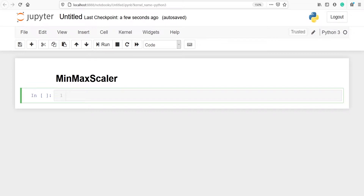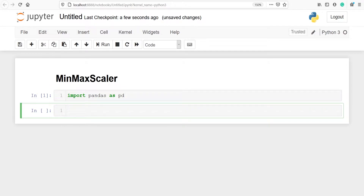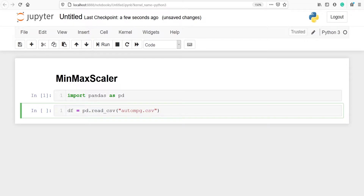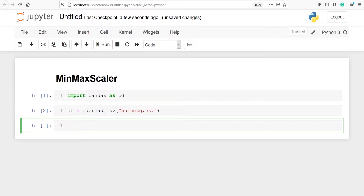Let's import pandas as pd. I am going to make one variable df and in that variable I will save my CSV file. From pandas I will use the method read_csv and inside this I will pass my CSV file name. Let's look at the top five rows of our dataframe df using the method head.